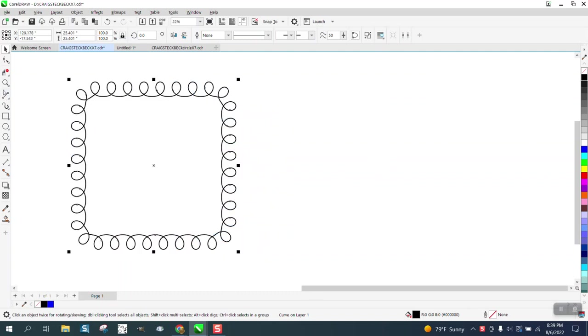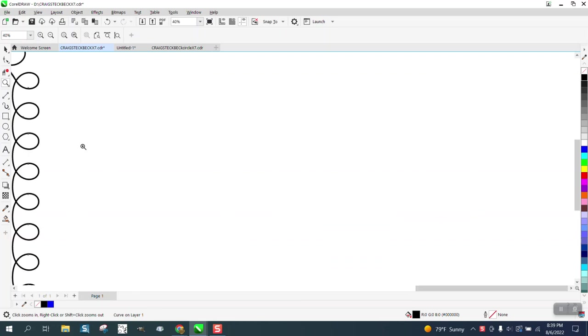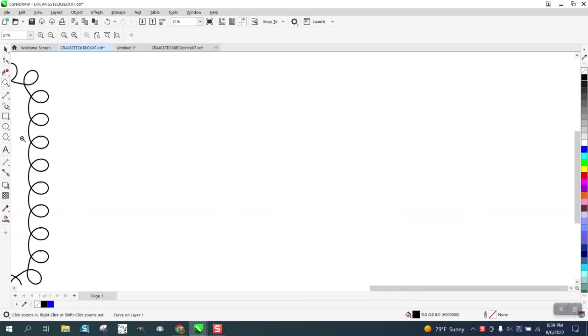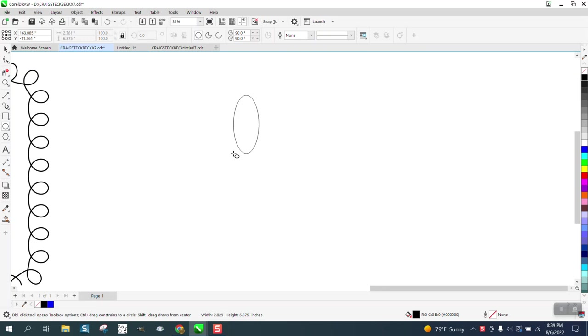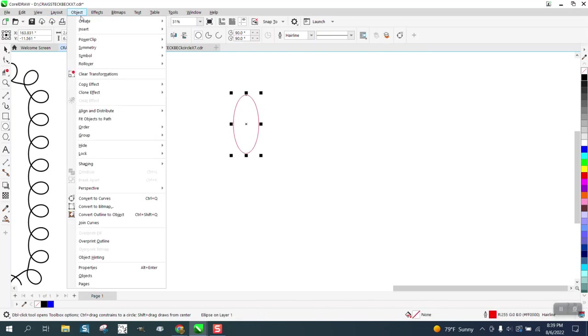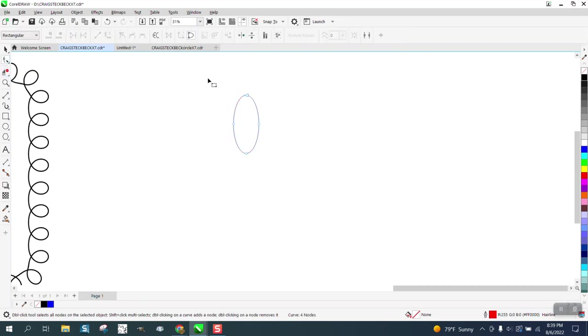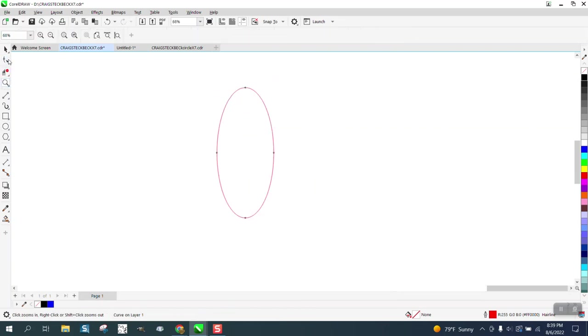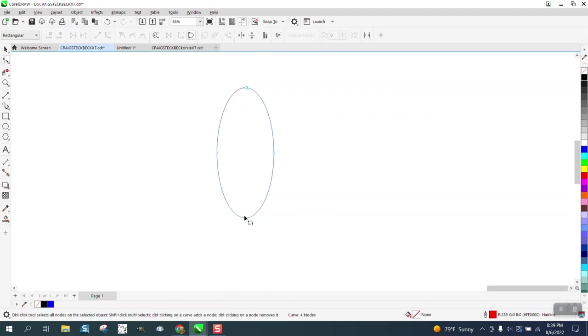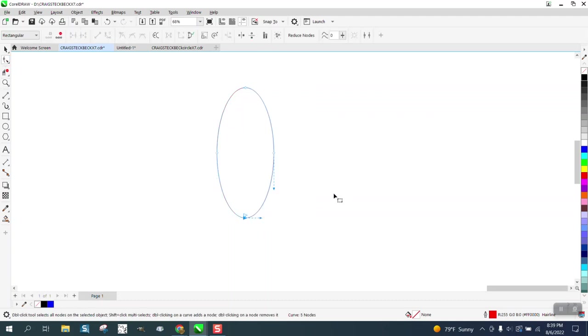We're gonna take an ellipse and just not hold down the control button and make an ellipse. We're gonna go to Objects, convert it to a curve. When we do that we get nodes. I'm gonna zoom in here a little bit. I'm gonna take and select the bottom node and right click and break it apart. By doing that now I can nudge the nodes.